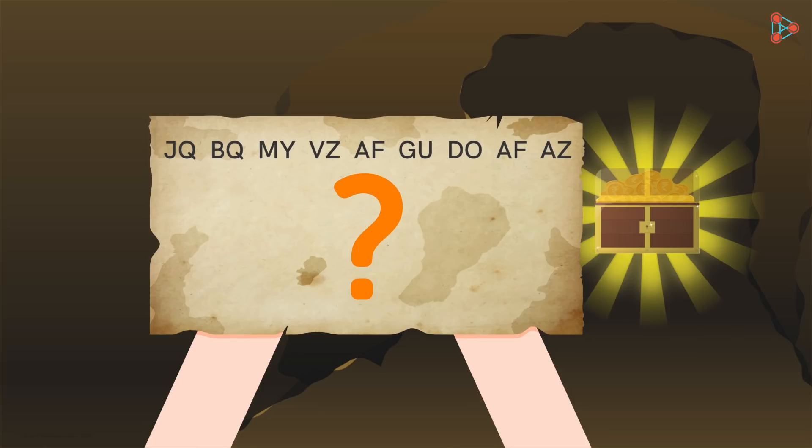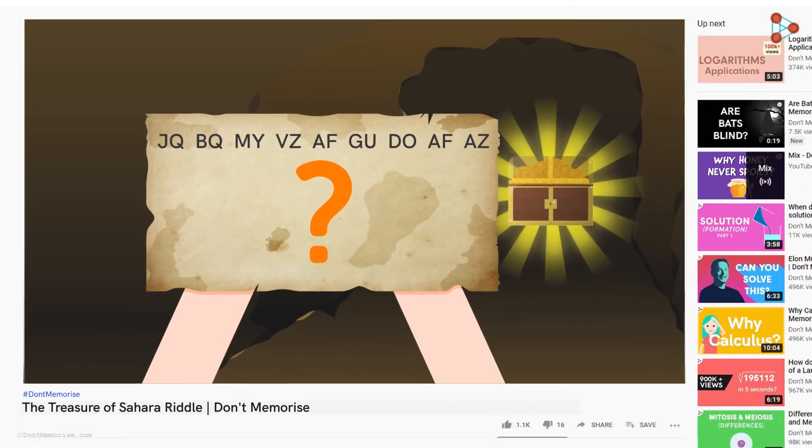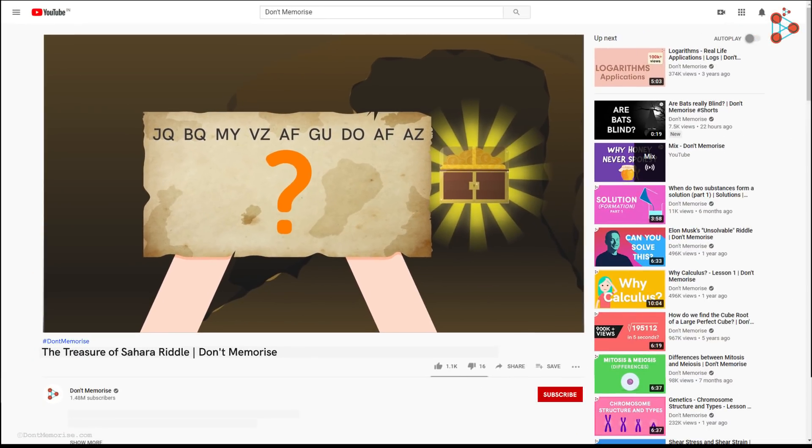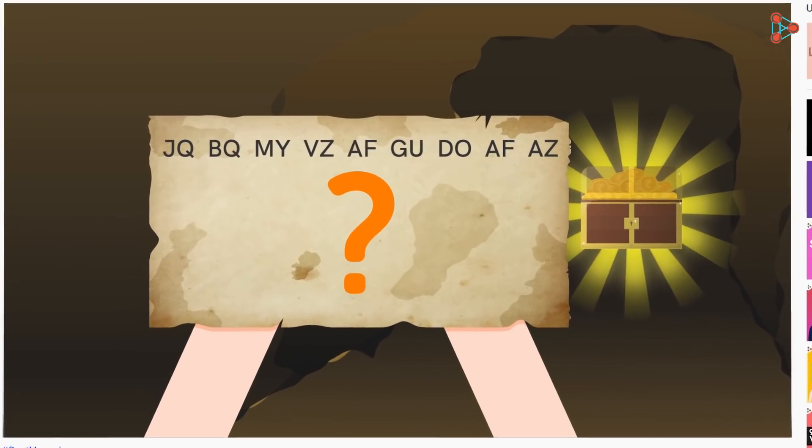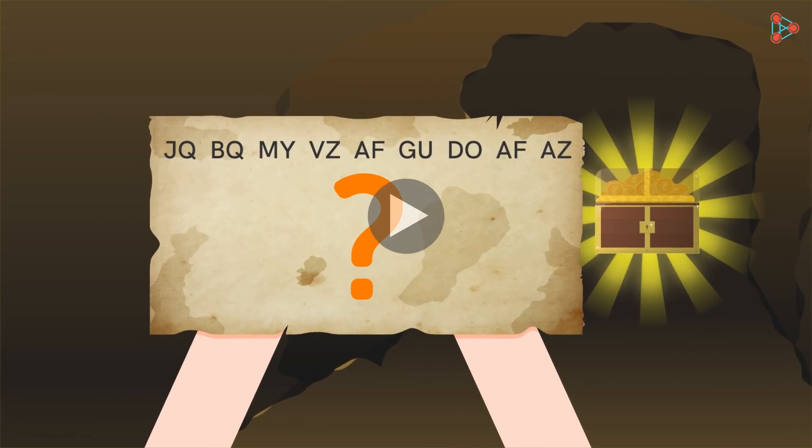Hey, this is Ganesh here from Don't Memorize. Before we get to the solution of this riddle, don't forget to subscribe to this channel and hit the bell icon, so that you never miss a video from us. Okay, back to where we left off.